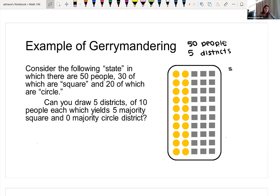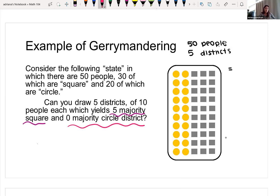There are 50 people — 30 are squares, 20 are circles. We want to know if we can draw five separate districts so that all five are majority square, with none of the districts being majority circle. The problem tells us there are 10 people in each district, since 50 people divided by five districts equals 10 people per district.